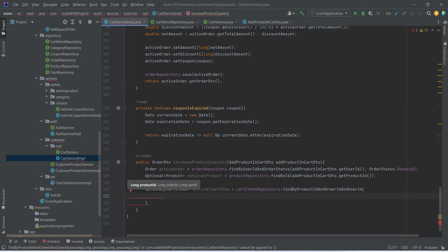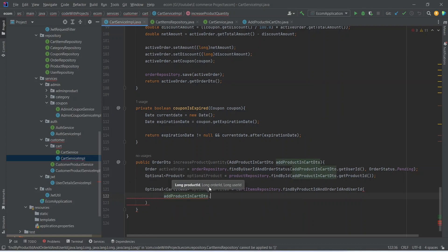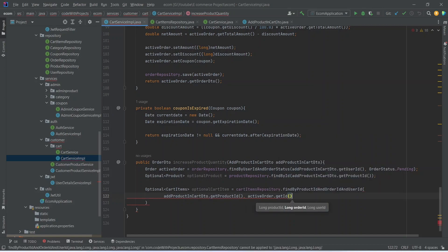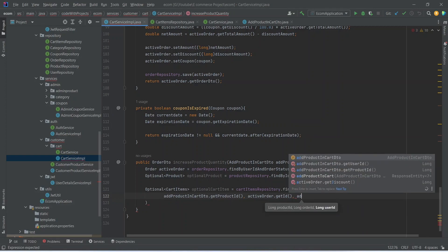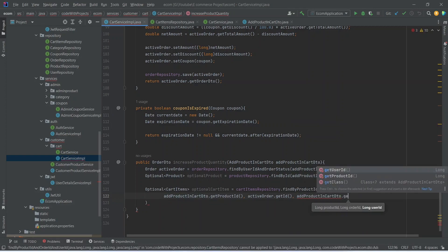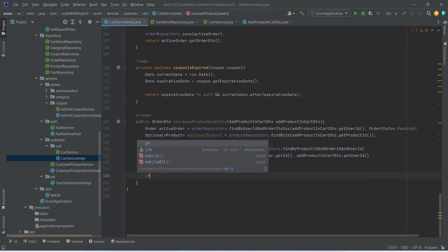In the params, first of all we need to pass the product ID which we can get from AddProductCartDTO dot getProductId. After the product ID we need to pass the order ID which we can get from activeOrder dot getId. After the order ID we need to pass the user ID which we can get from AddProductInCart dot getUserId.